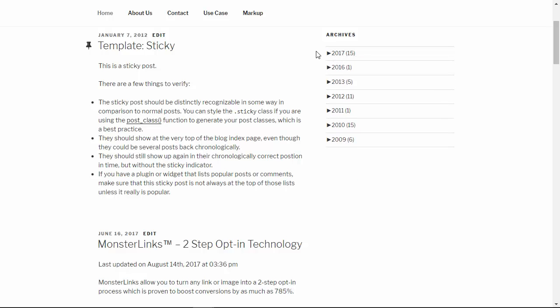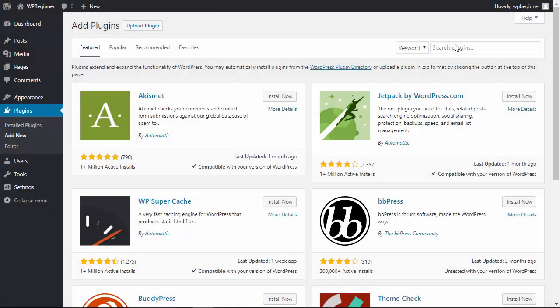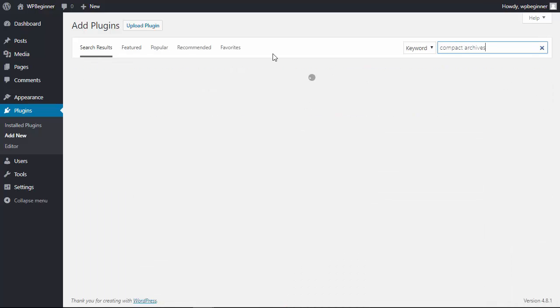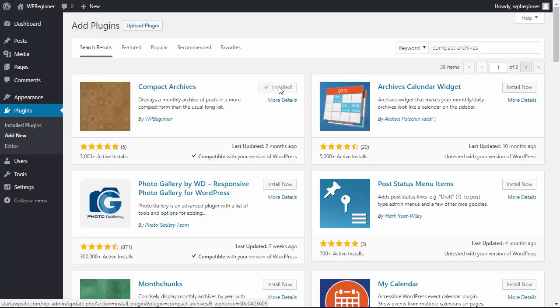The second method would be to install a different plugin. Let's head back over to the plugins area and we're looking for Compact Archives this time. This is the one you want, so we'll install that and activate it.